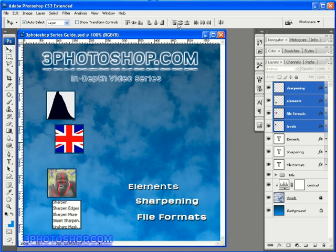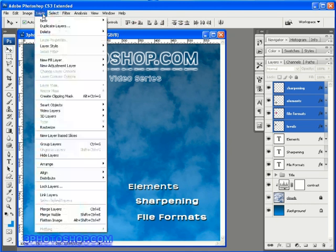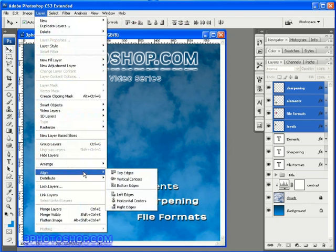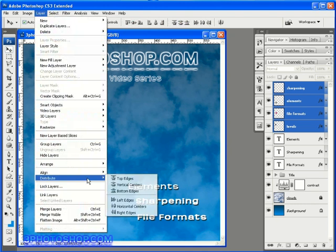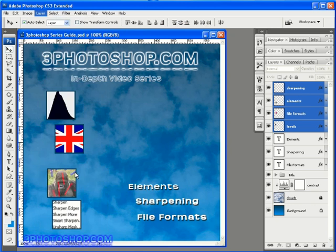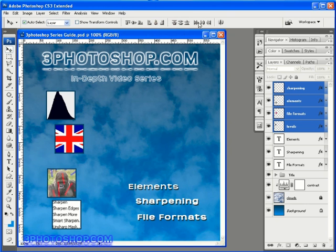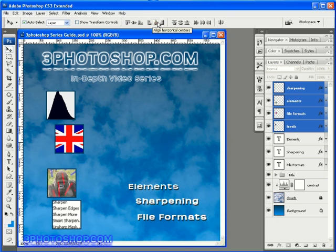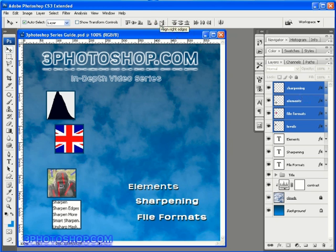These are the same options incidentally as you'll find if you come up here to the layer menu and then come down to the align and distribute sub menus. All we've got here in the options bar are shortcuts of those commands. Now if you hover the cursor above these options they'll tell you exactly what they do. So the first six are the aligning options and for these to be active you need to have a minimum of two layers selected in the layers palette. There is another way you can work and I'll show you that in just a moment but for now you need at least two layers selected.